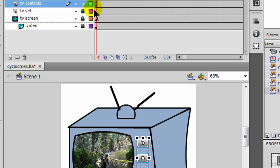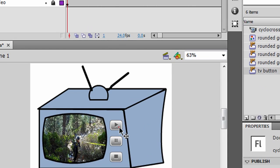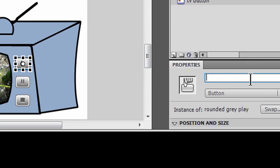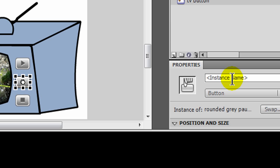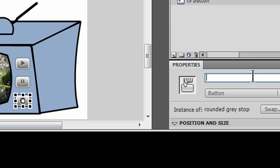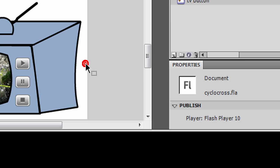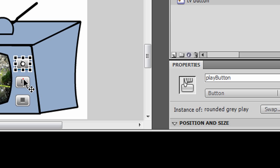I need to name those buttons. On my TV controls, let me click on each button individually and go to the Instance Name field. This one is my play button, so I'll type 'play_button'. Then instance name 'pause_button'. And of course, 'stop_button'. So I have my buttons uniquely identified with instance names.